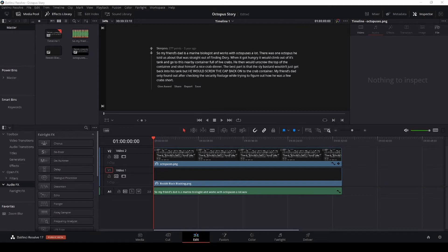Let's jump right into it. First off you have to have your text and your audio. Follow my pointer, we're going to come up to DaVinci Resolve.